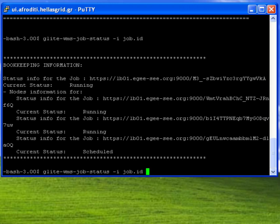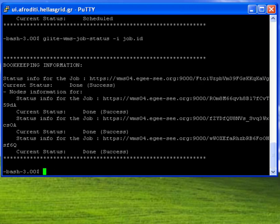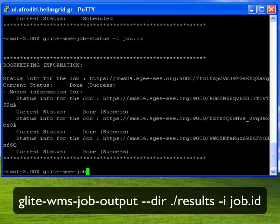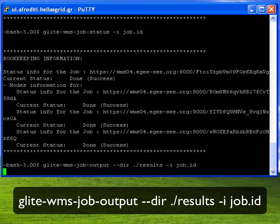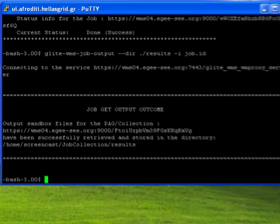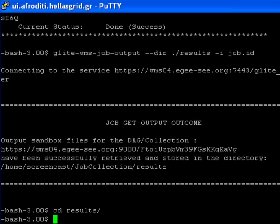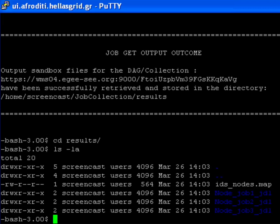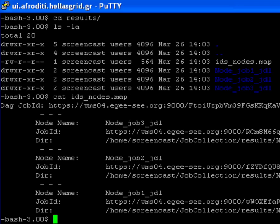Once the status of the job collection is in the done success state I can retrieve the contents of the output sandboxes of the separate jobs with the glightwms-job-output command as usual. I store these results under the folder named results. A file named ids-nodes.map has been transferred from the WMS together with my results, containing the mappings of grid job identifiers and JDL file names.